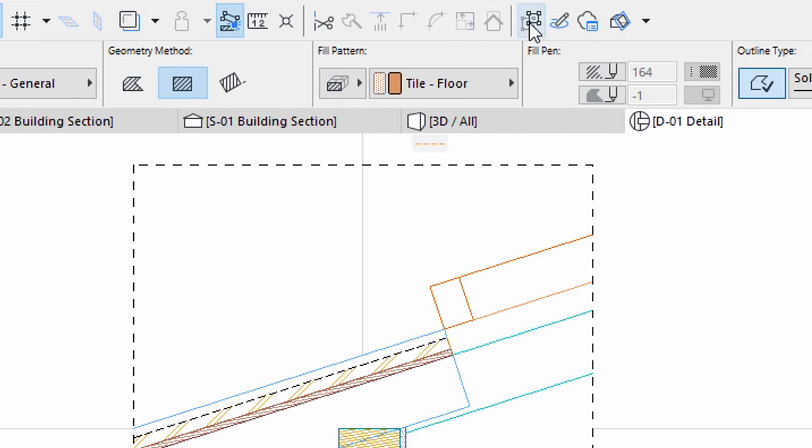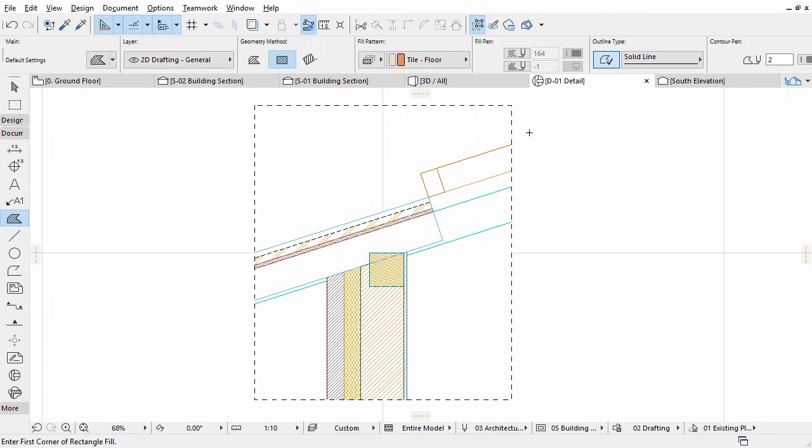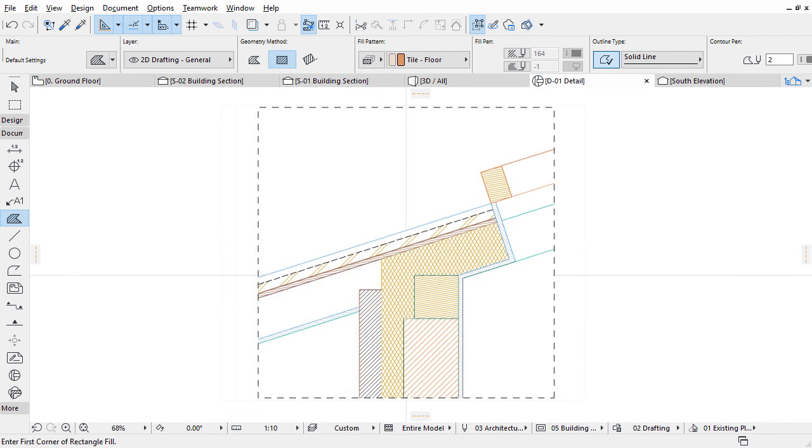Use the Suspend Groups button to be able to modify the loaded fills. Make sure that groups are suspended. In our example, we started to make the first step towards a final detail design drawing, however leaving a lot of parts unsolved for now.